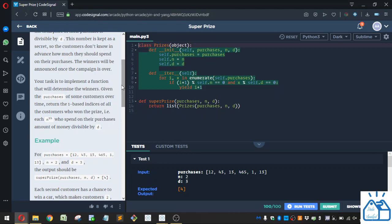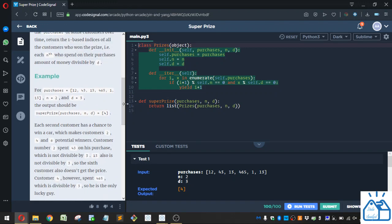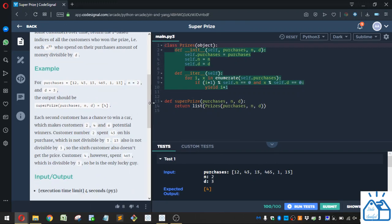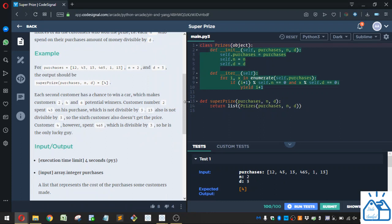Your task is to implement a function that will determine the winners. Given the purchases of some customers over time, return the one-based indices of all the customers who won the prize, i.e., each nth customer who spent on their purchases an amount of money divisible by D. Alright, so let's go through an example to see exactly what they mean.